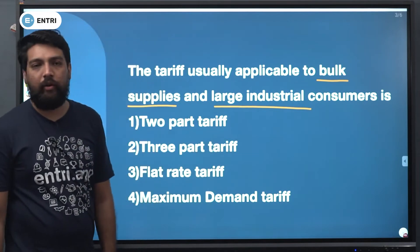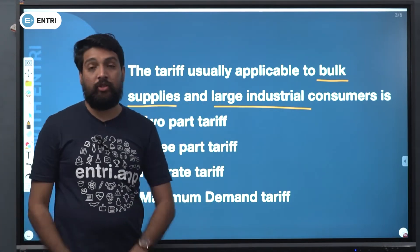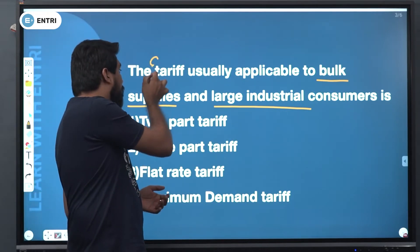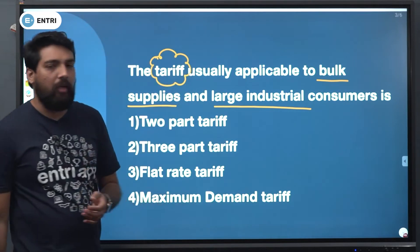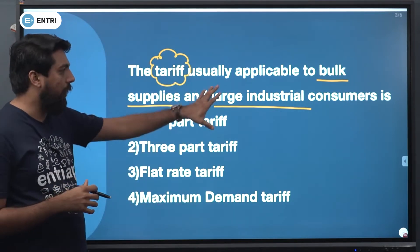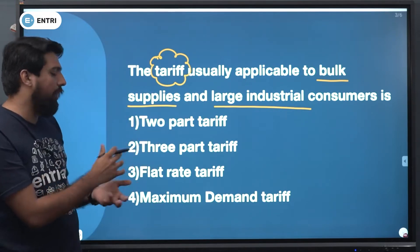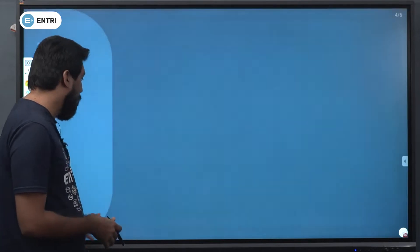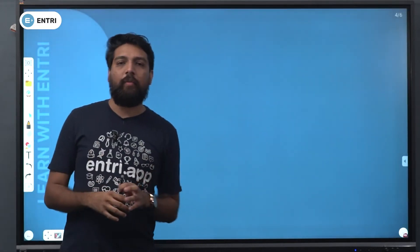The tariff is usually applicable to bulk supplies and large industrial consumers. This is a very important question. Bulk supplies and large industrial consumers can use any tariff — it can be very specific. We can define the tariff as a very specific concept.